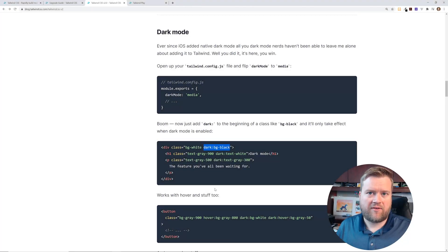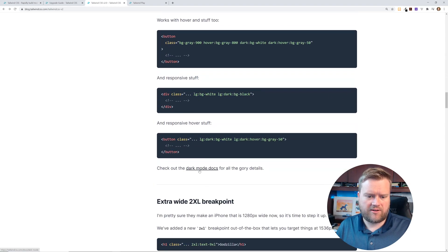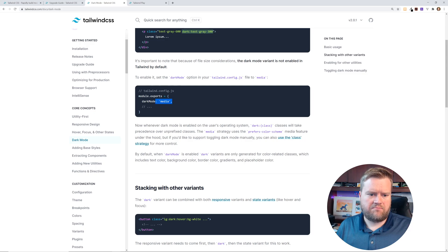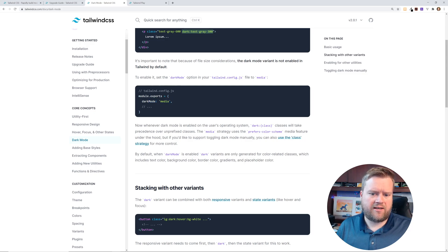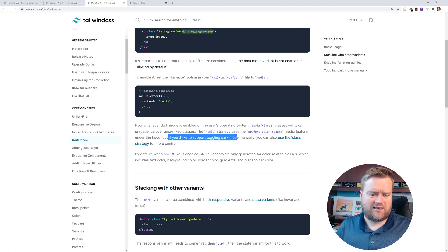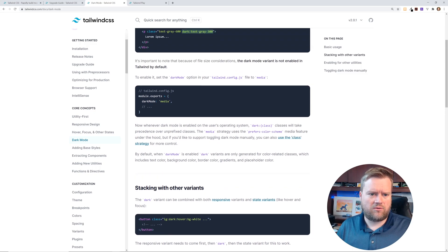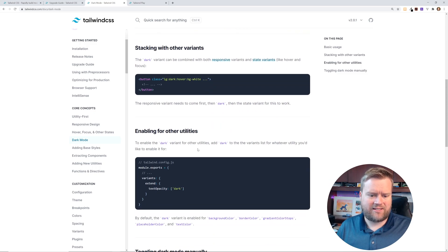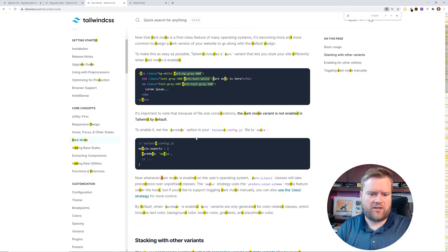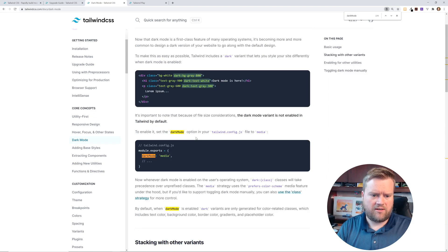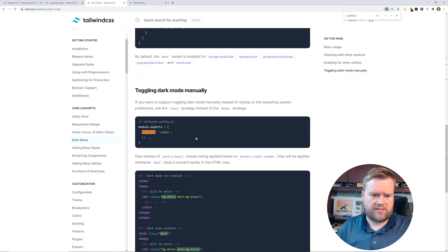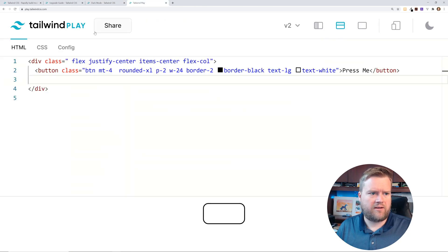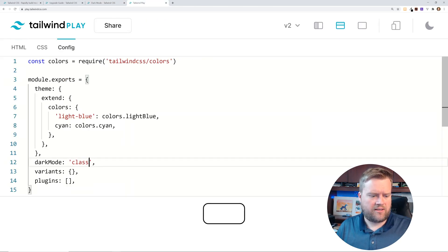So now they've added this dark mode that you can add in. So if we click here, the dark mode docs, you add in inside this media. So when you have this media strategy, it uses the prefer color screen media feature under the hood. So I believe that's, like a prefers color scheme is some OS, but you can change it to dark mode class, I believe. And then you can have it toggled on. So where is it? Yeah.